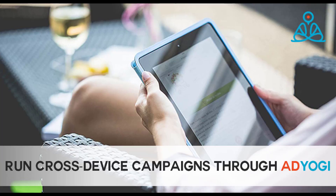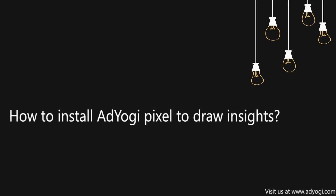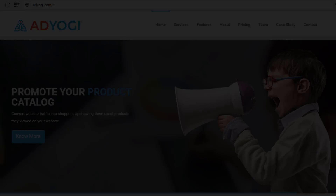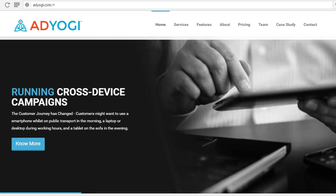It's even better than it sounds. Hey guys, in this video we'll talk about how to install AdYogi Pixel on your website to draw insights. AdYogi gives you the option of linking your website to your AdYogi account to help you draw analytics about the traffic on your website.